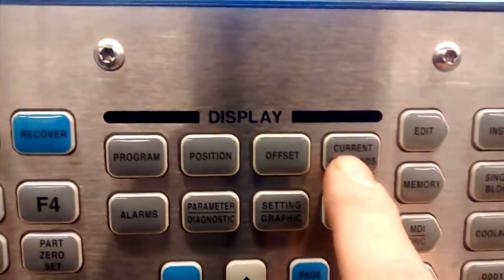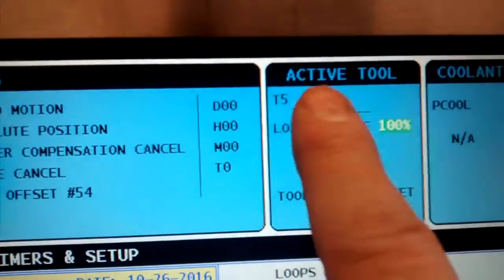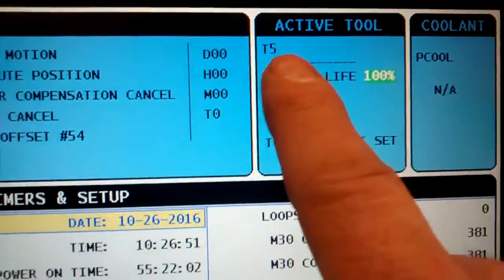Right now it's tool 5. You can also find that out in two ways on the controller. You can go to current commands and it is up in the corner: active tool is tool number 5.